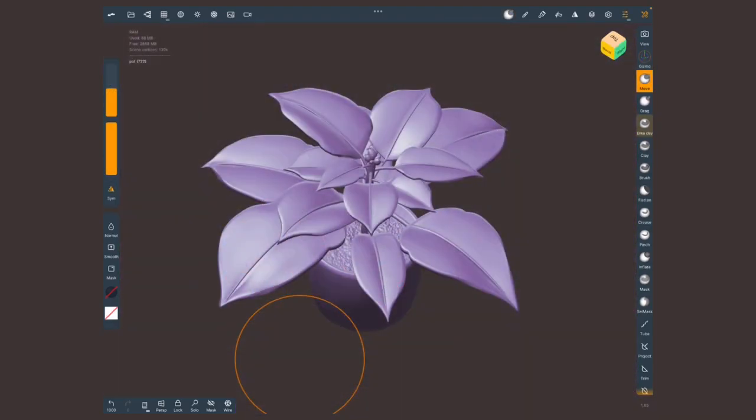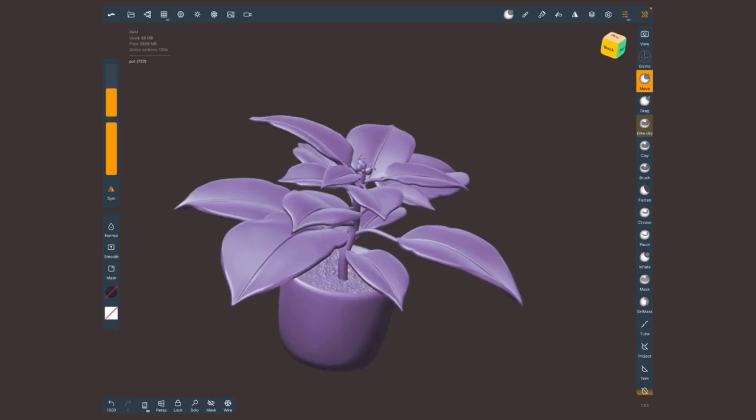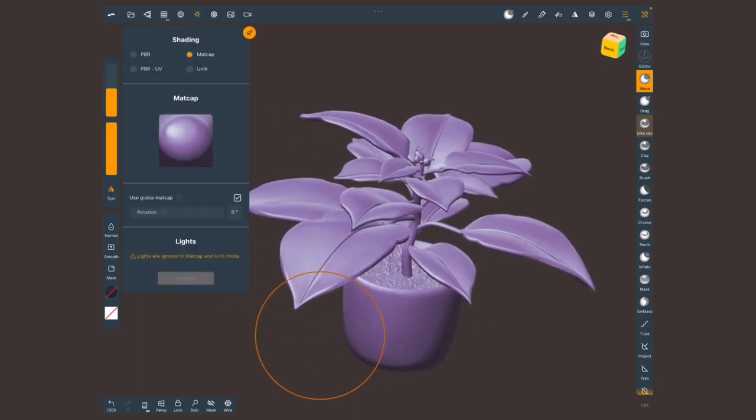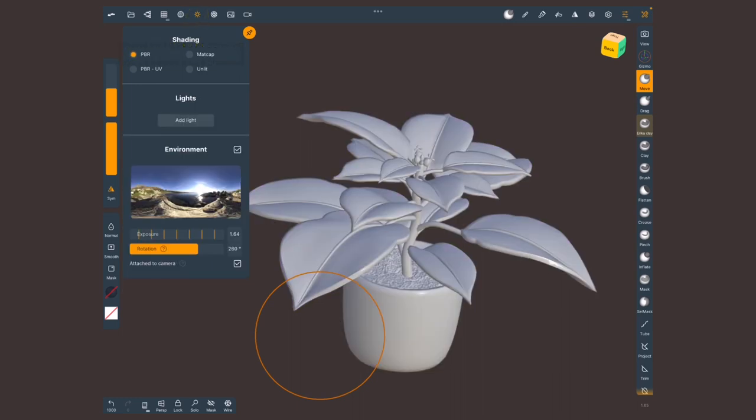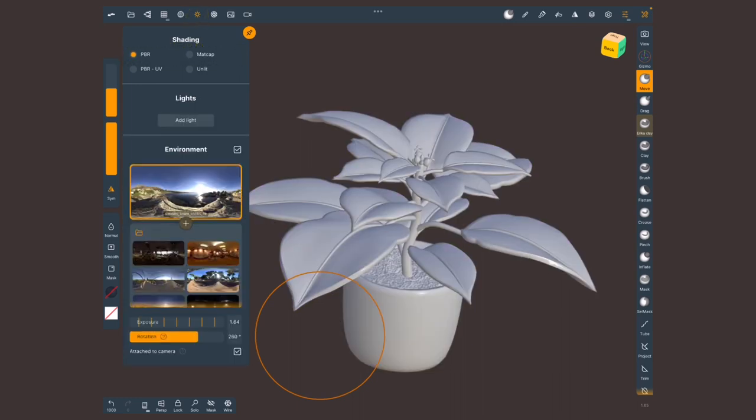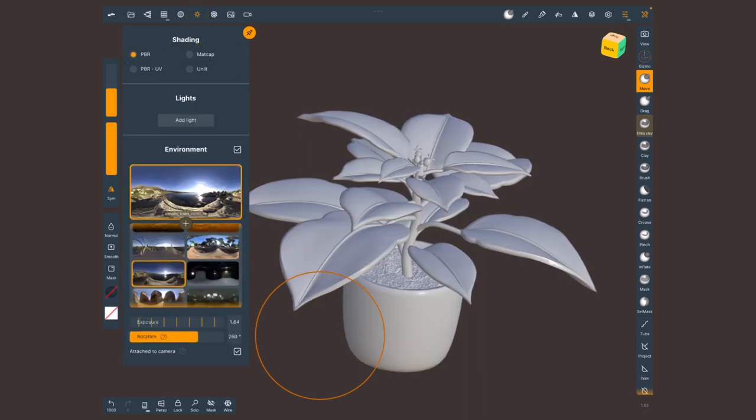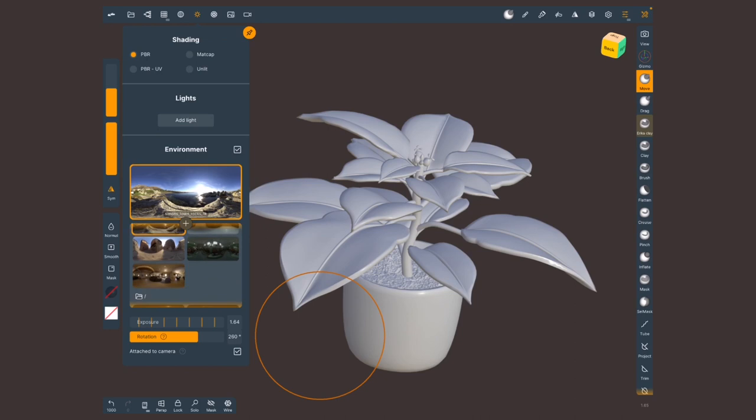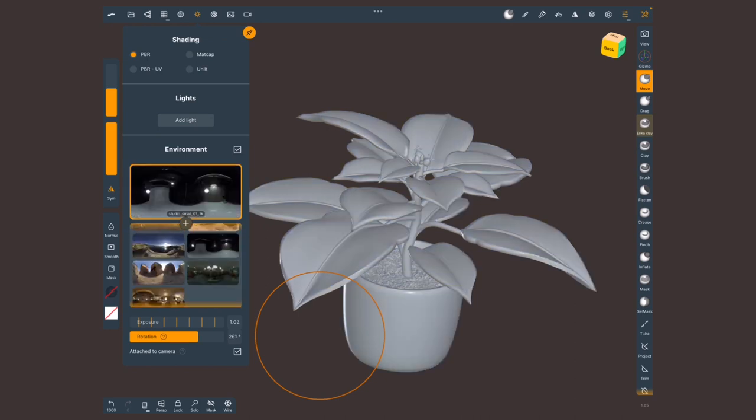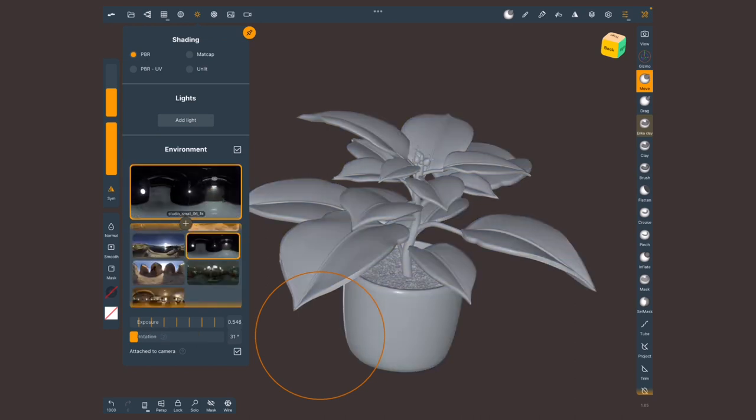All right, for the very last stage, why not give this flower some color? First of all, I'm gonna go into the Sun menu and change the shading into PBR. You can change the environment by tapping on this image and choosing among the different options that we have. When choosing colors, I like to choose something like this, Studio, because the lights have no tint. So my color choice is gonna be more accurate.